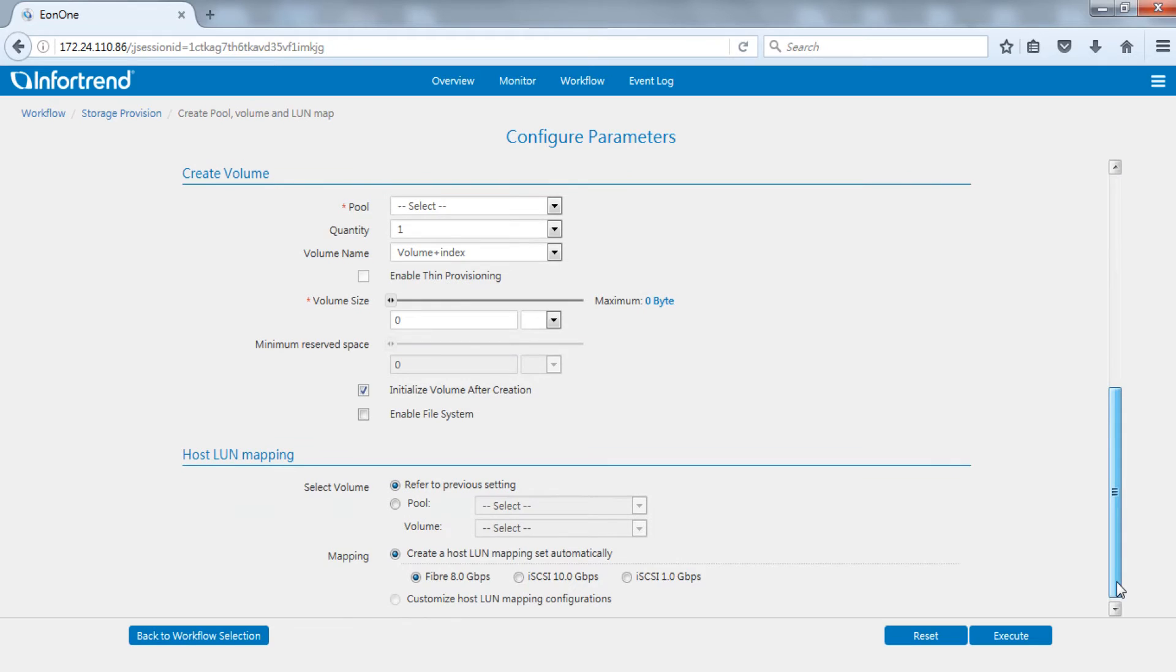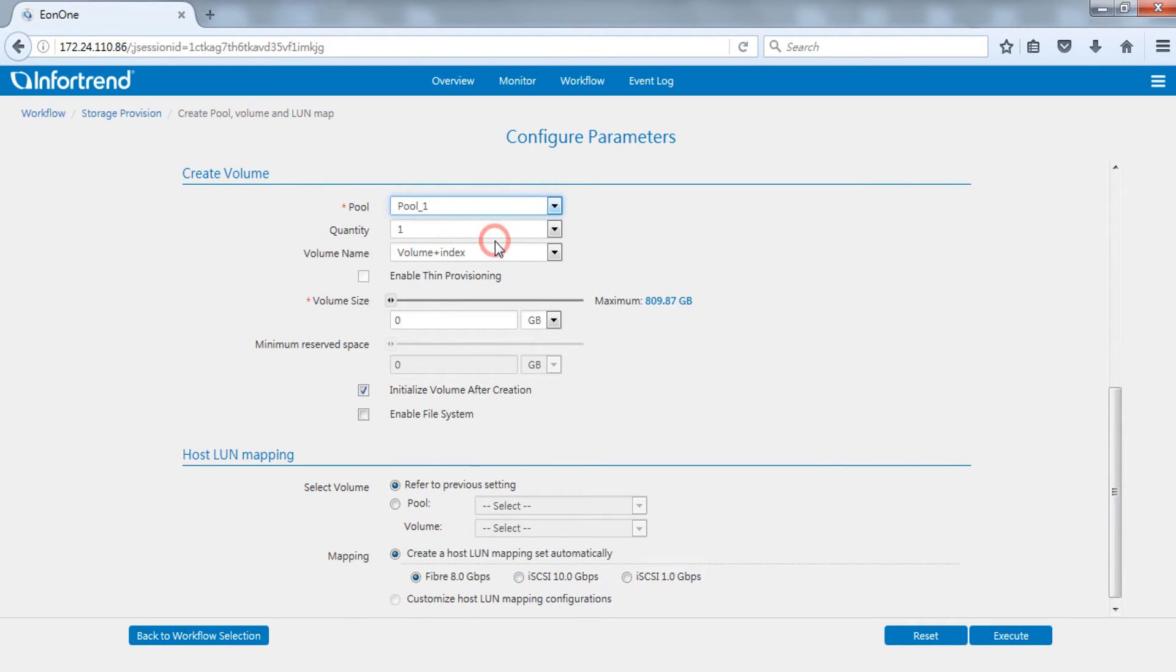In create volume, select the new pool we just created. Set volume number and name and specify the volume size.